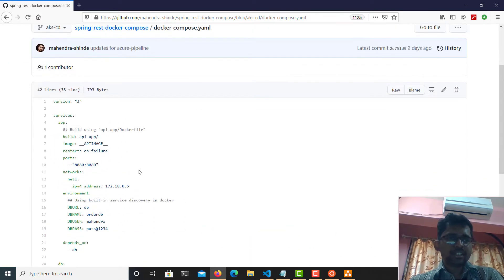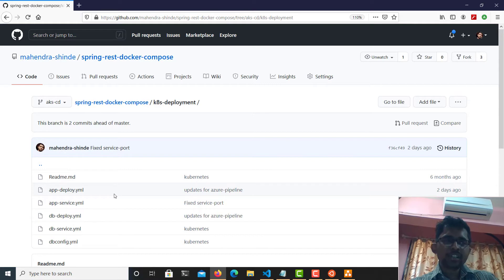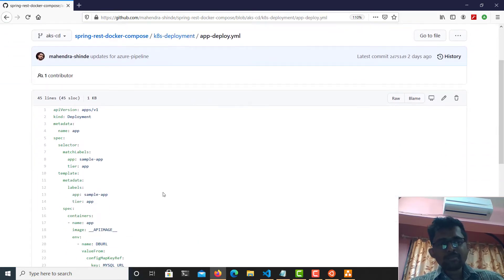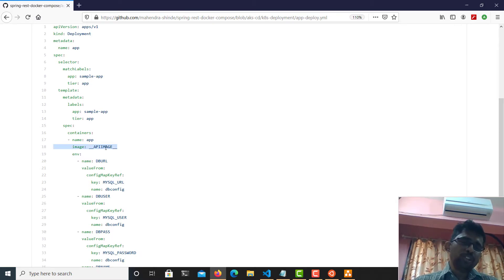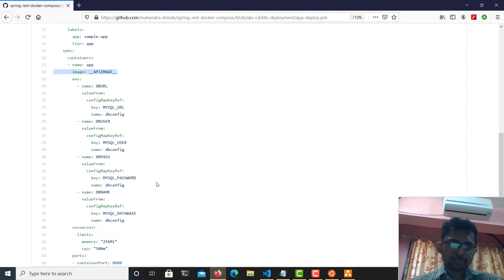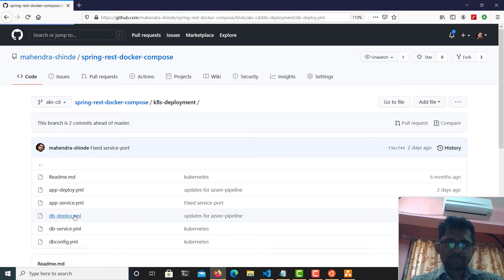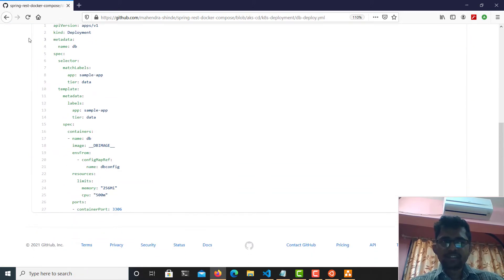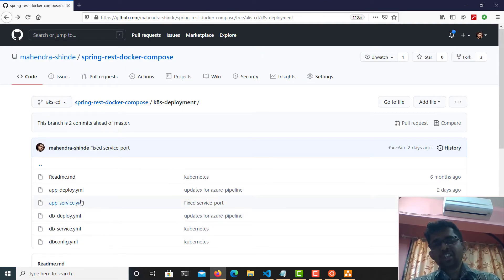Here are my Kubernetes deployment artifacts. You'll notice that just like my Docker Compose file, my Kubernetes deployment artifacts also contain placeholders. In the CD pipeline, I'm going to replace these placeholders with their real values. I have used only two placeholders — one for deployment of the REST API and the other for deployment of the database. All the other files are concrete files requiring no modification.